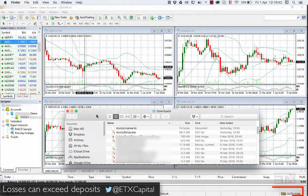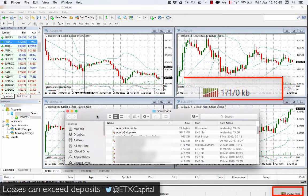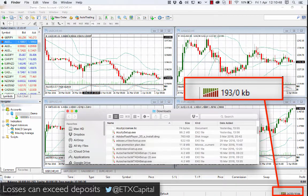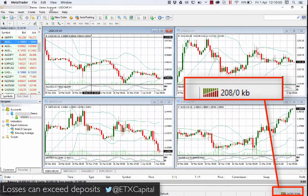Before installation, please check to see that your MT4 platform is functioning and connected to the correct server. If you don't see figures here, you may not have an active account, you may have entered the wrong account number or password, or you may have lost internet connection.